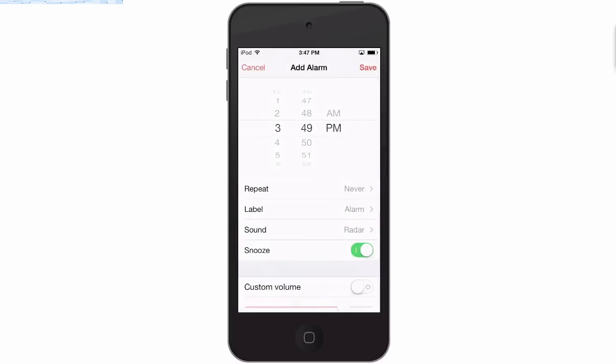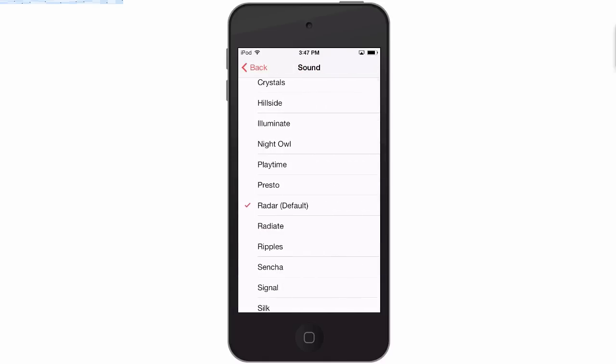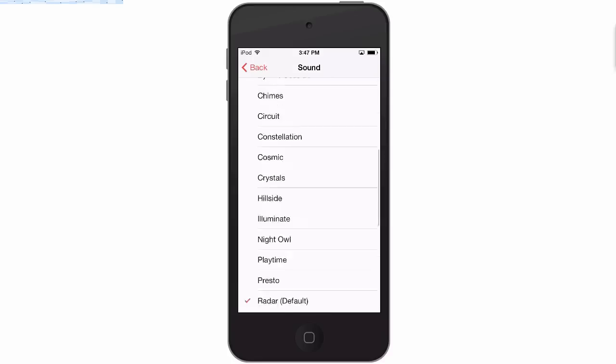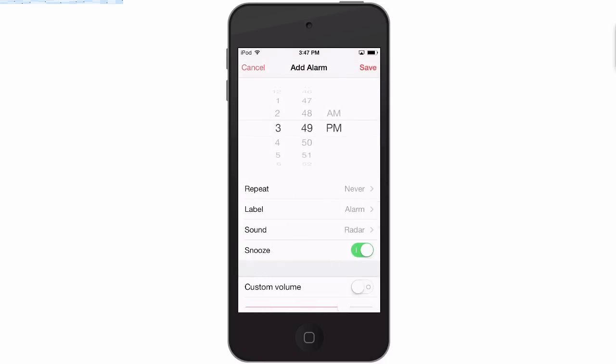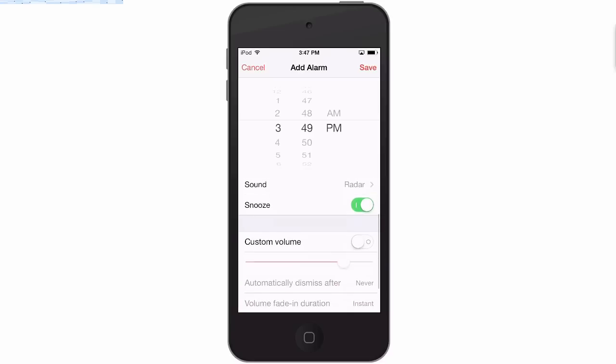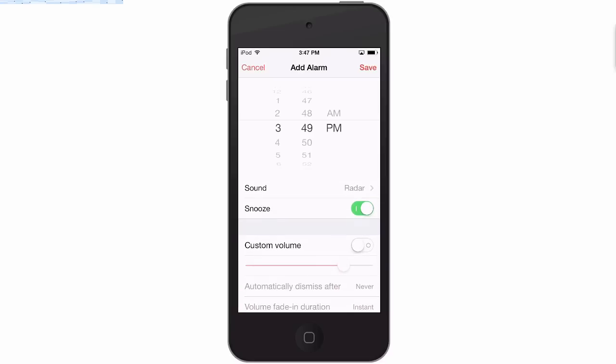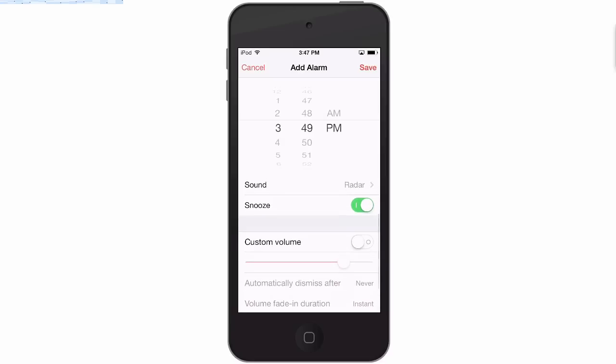You can even change the sound if you wanted to buy a different tone or add a different song from your iTunes library - that's gonna be up to you. You can choose whether to have the snooze or not. Here's where you customize the volume - if you turn this on then this alarm is going to come in very low.